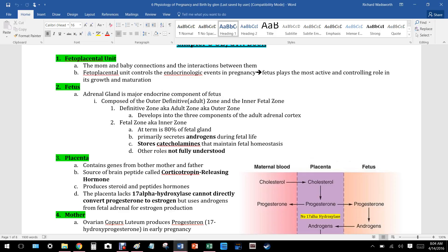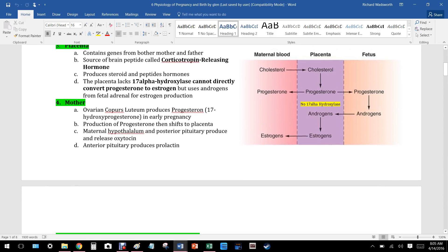The fetal zone primarily secretes androgens — sex hormones like estrogens and testosterone. Estriol is one of three types of estrogen: estrone (secreted from fat), estradiol (from adult women), and estriol, which is secreted from the baby. The fetal zone also stores catecholamines that maintain fetal homeostasis, though other roles are not fully understood.